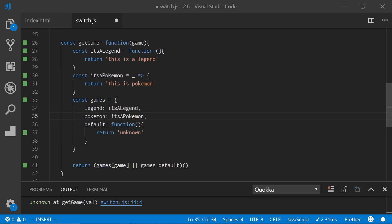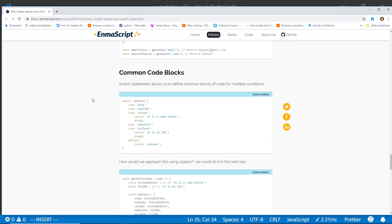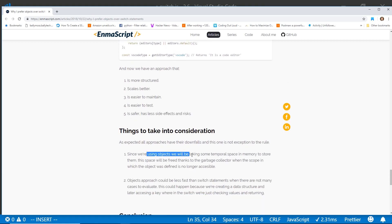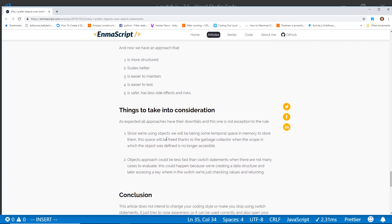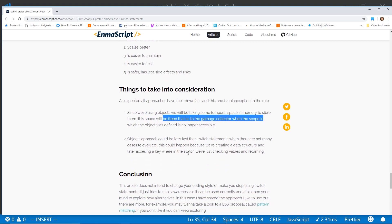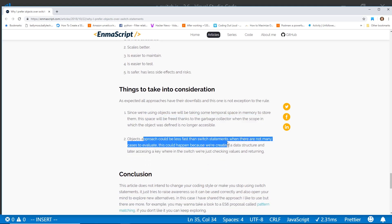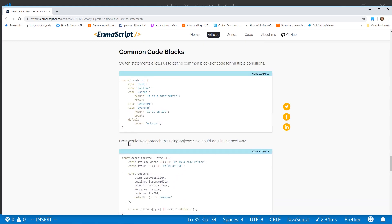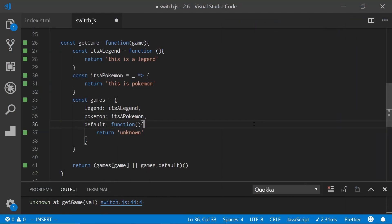Let me show you the article here. This is from an article I read, and they suggest this is a more structured way of doing it — it scales better, it's easier to maintain, easier to test, and it's safer with less side effects and risks. Since we're using objects, we take some temporal space in memory to store them, but that space is freed by the garbage collector when the scope is no longer accessible. The object approach could be less fast than switch statements when there aren't many cases to evaluate, because we're creating a data structure and later accessing a key.